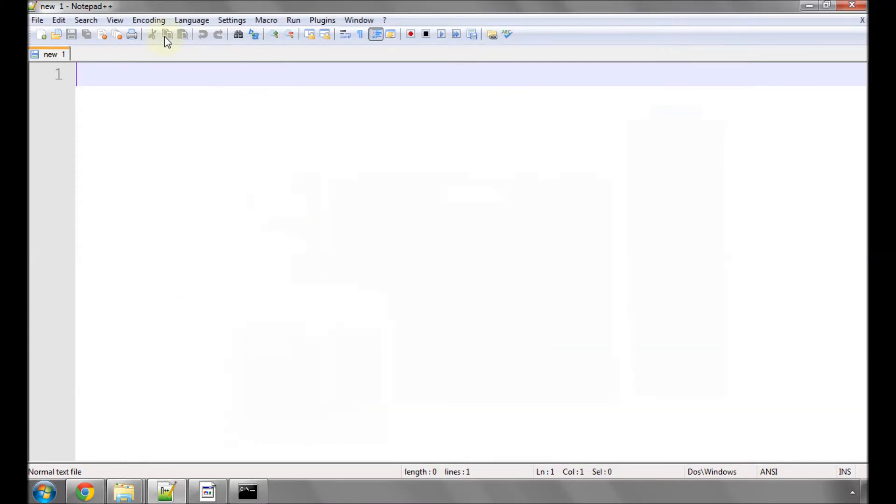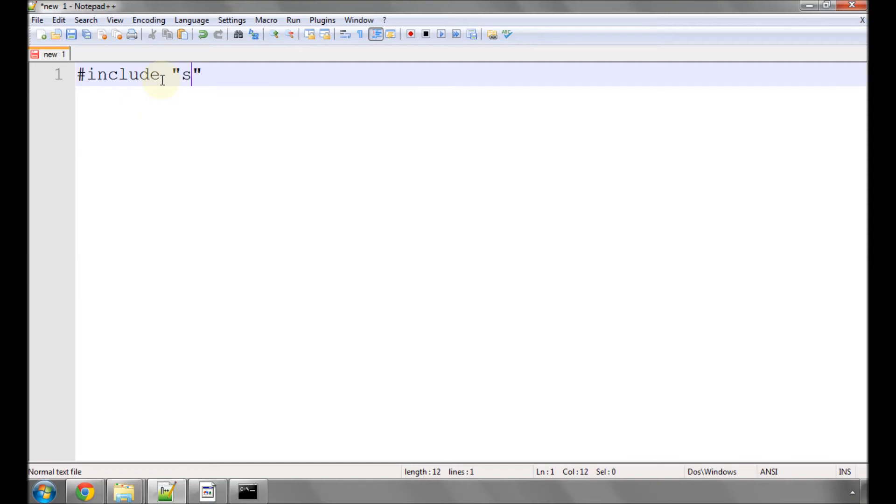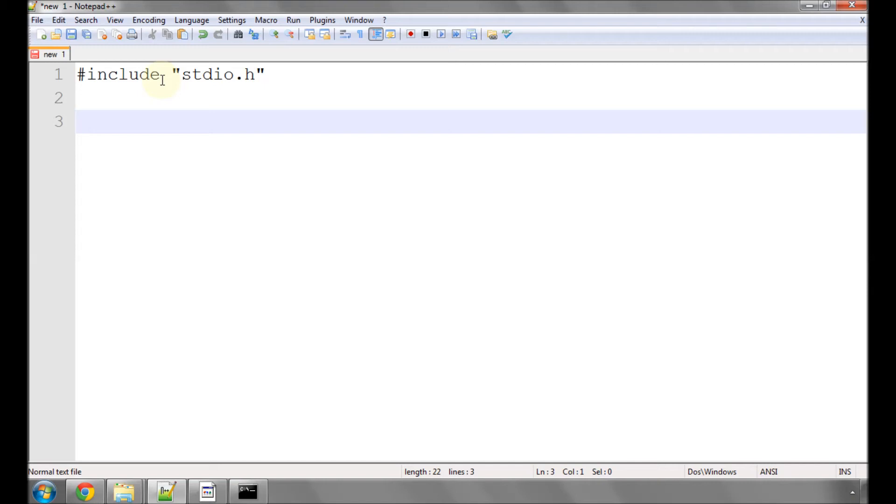So back to Notepad. The first thing we need to type is #include, two speech marks and inside the speech marks stdio.h. All we're doing here is including that library file because we want to use this printf function. Now I'm going to type a couple of lines of code and I'll describe them once they've been typed and saved.